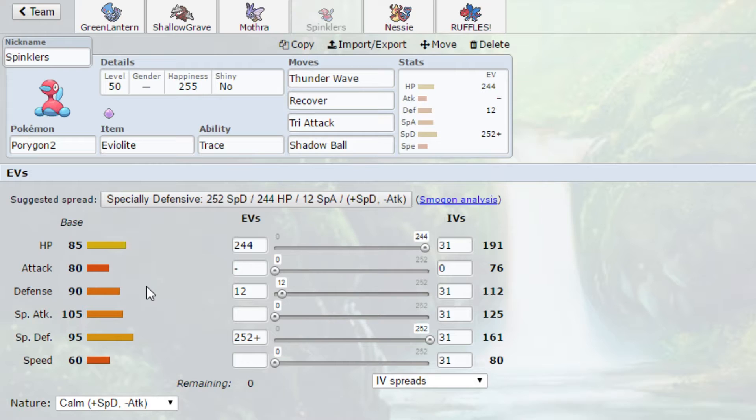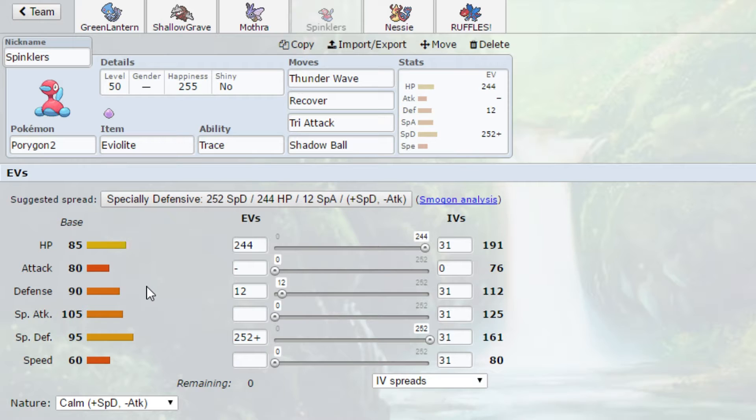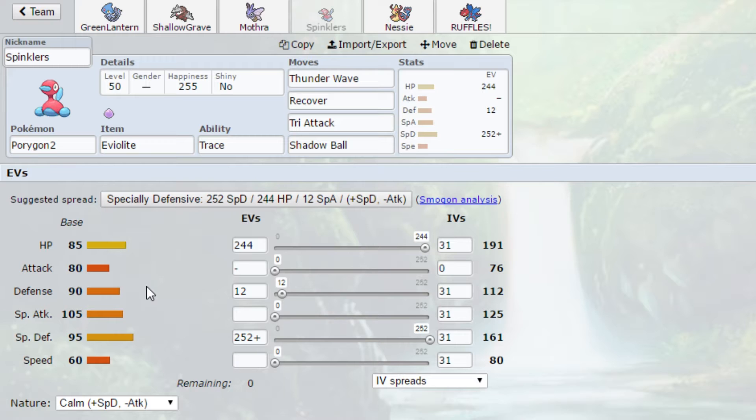He also has a lot of really fast threats. Greninja, Hitmonlee, Tauros. Tauros is a problem. Life Orb Tauros can put in work. And Tornadus Eye. If he brings Bulk Up set, that could be really scary.